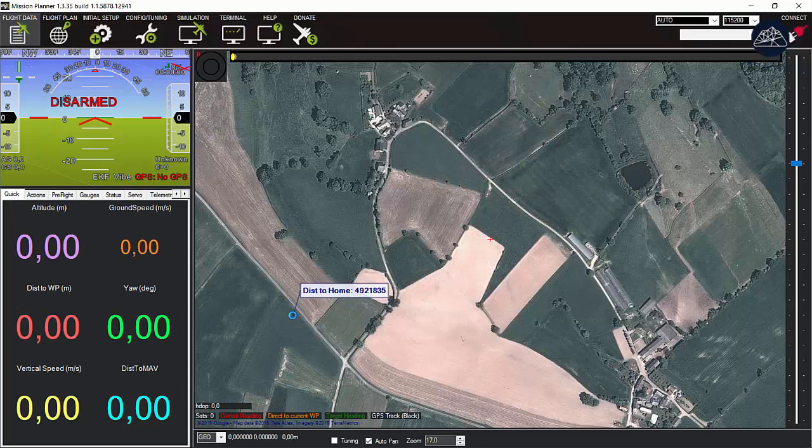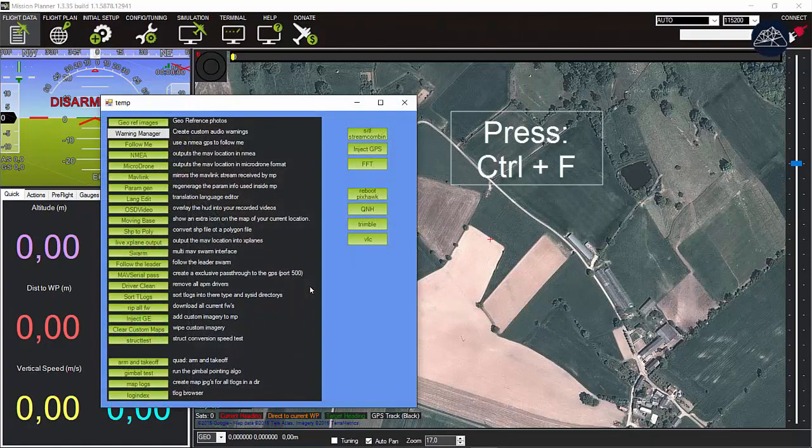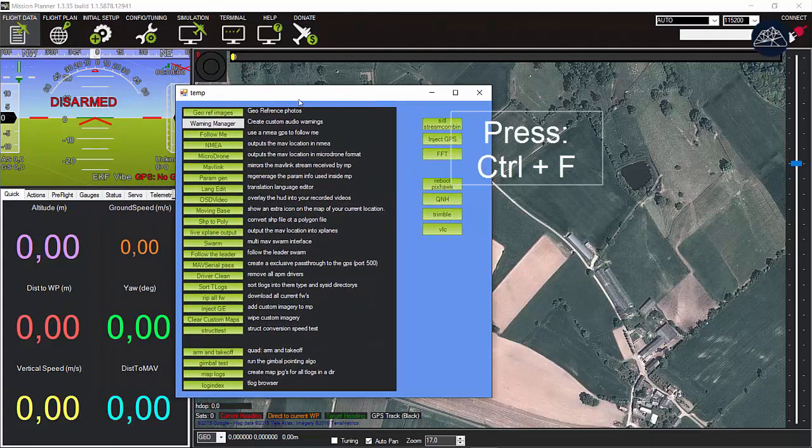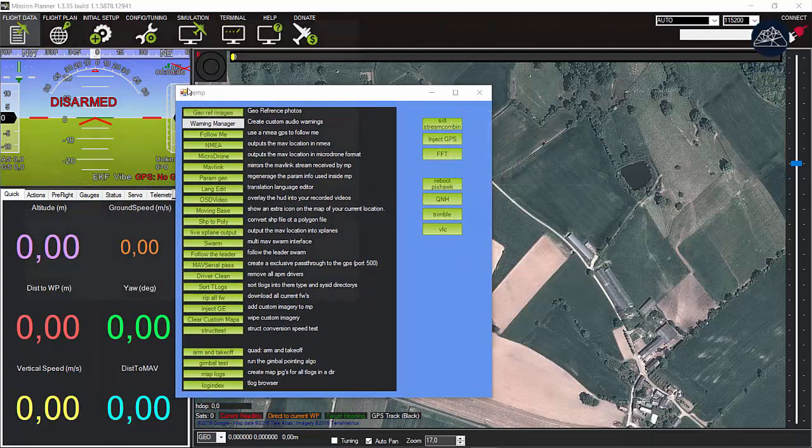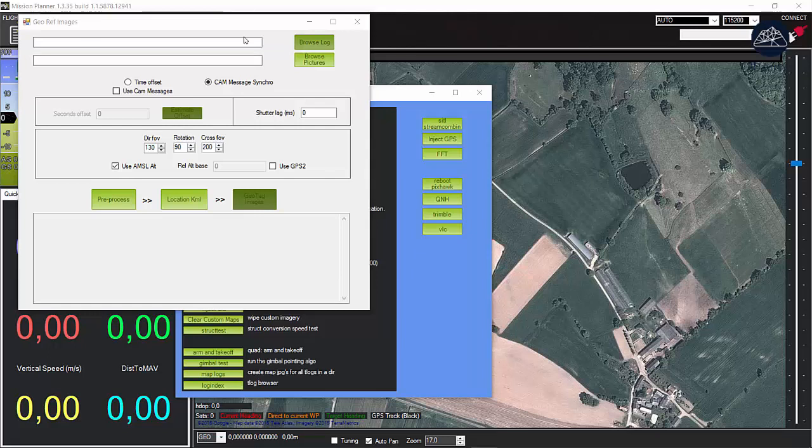Start by running the Mission Planner software and then press Ctrl+F to open the temporary options window. Click the first option called georeference images.